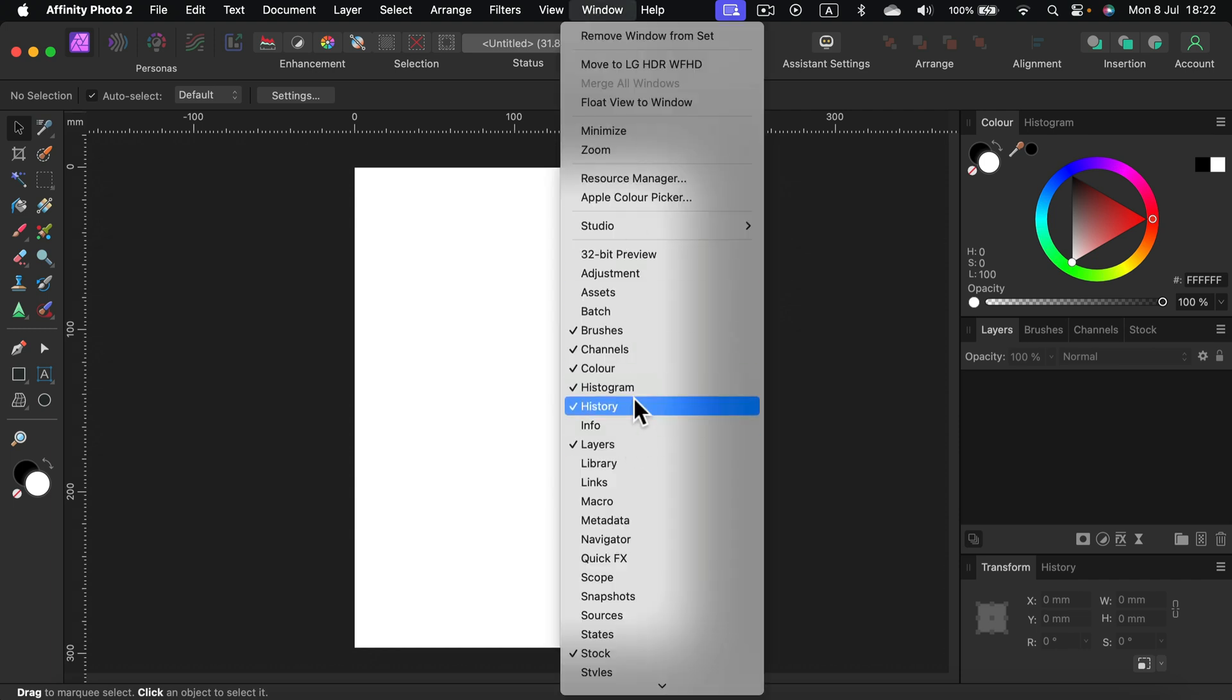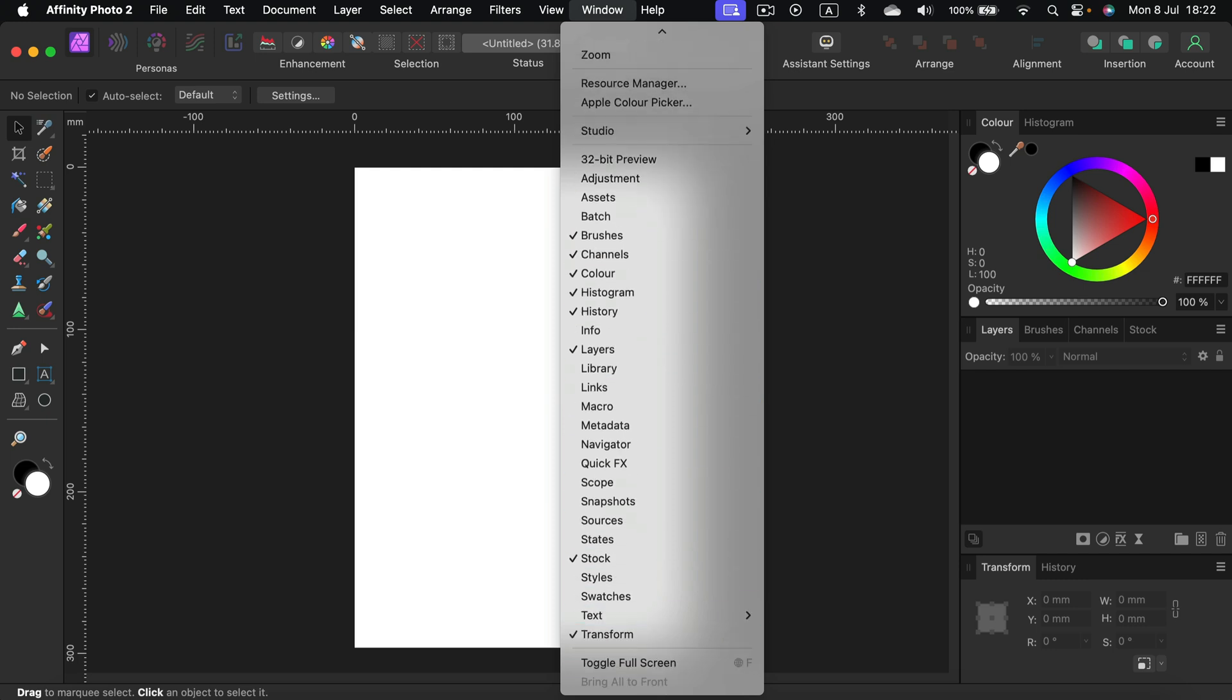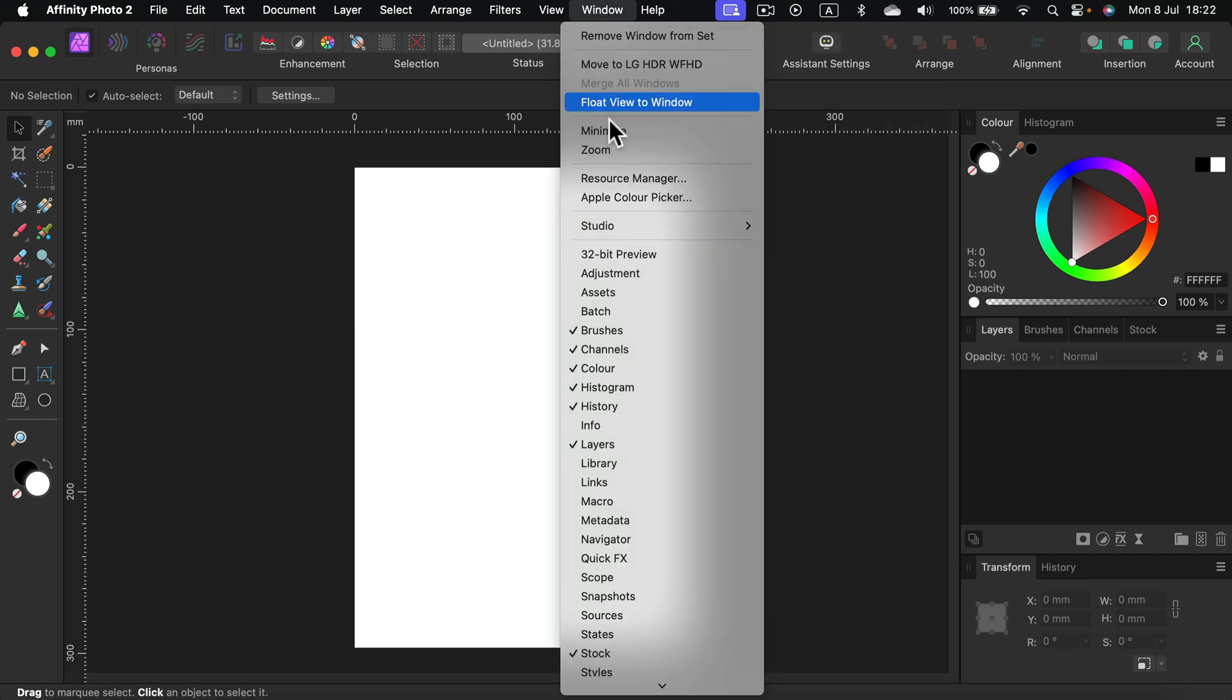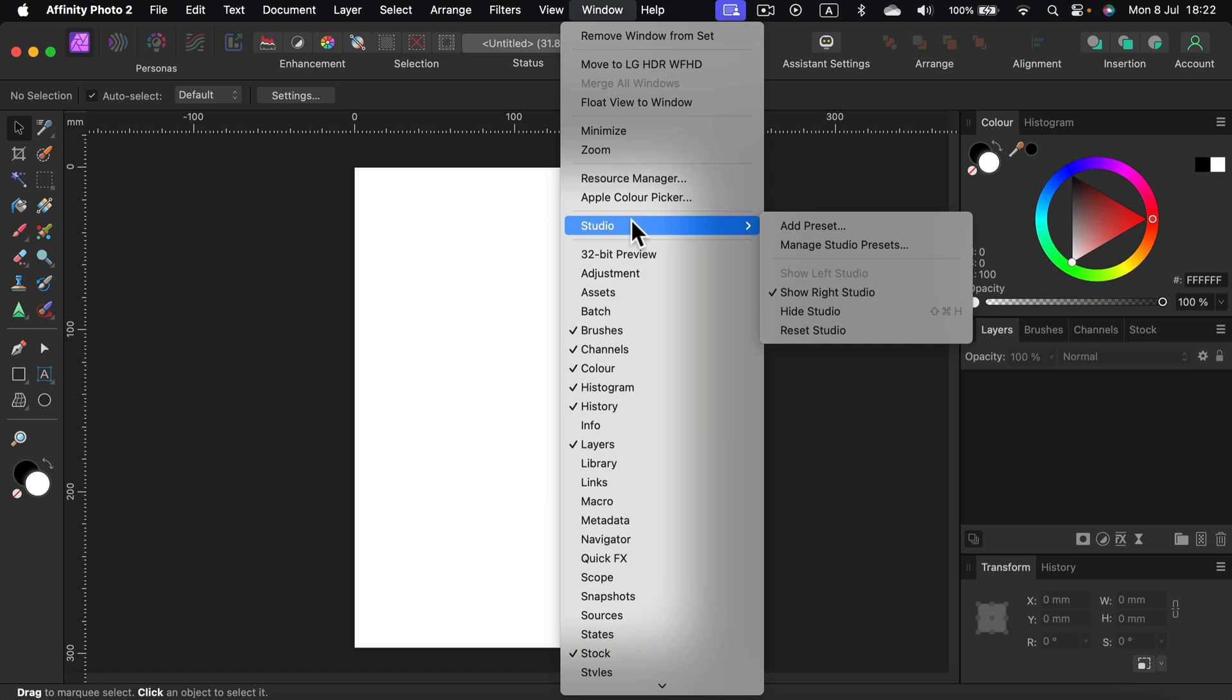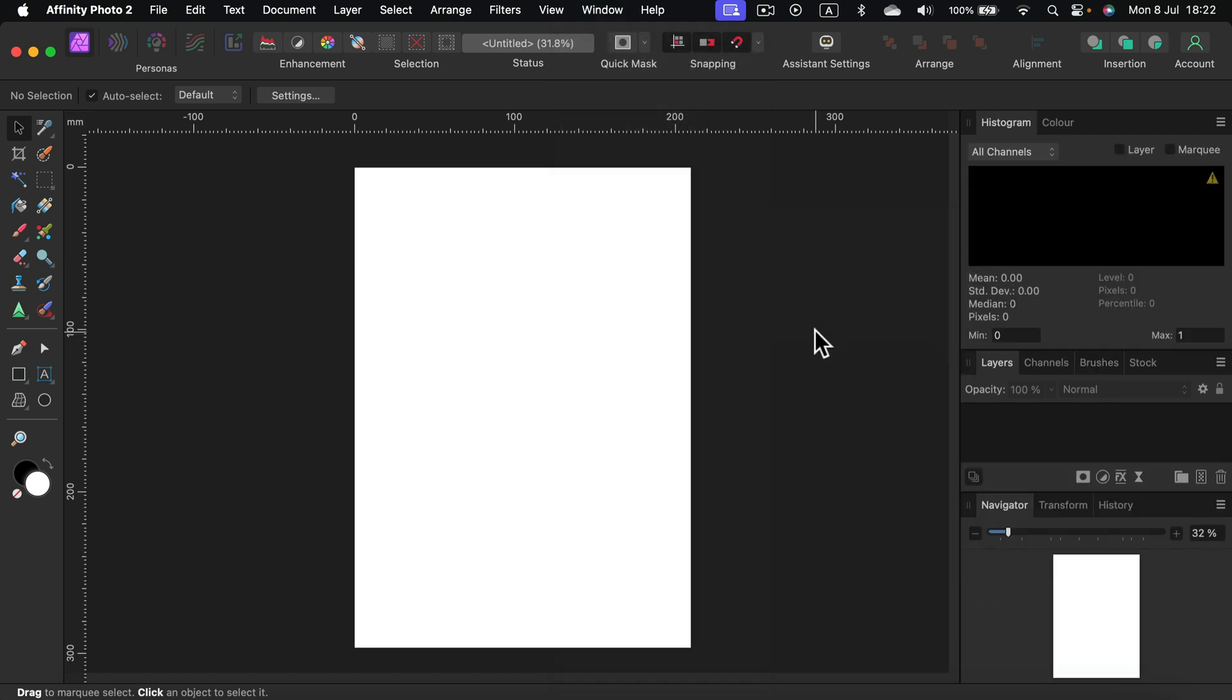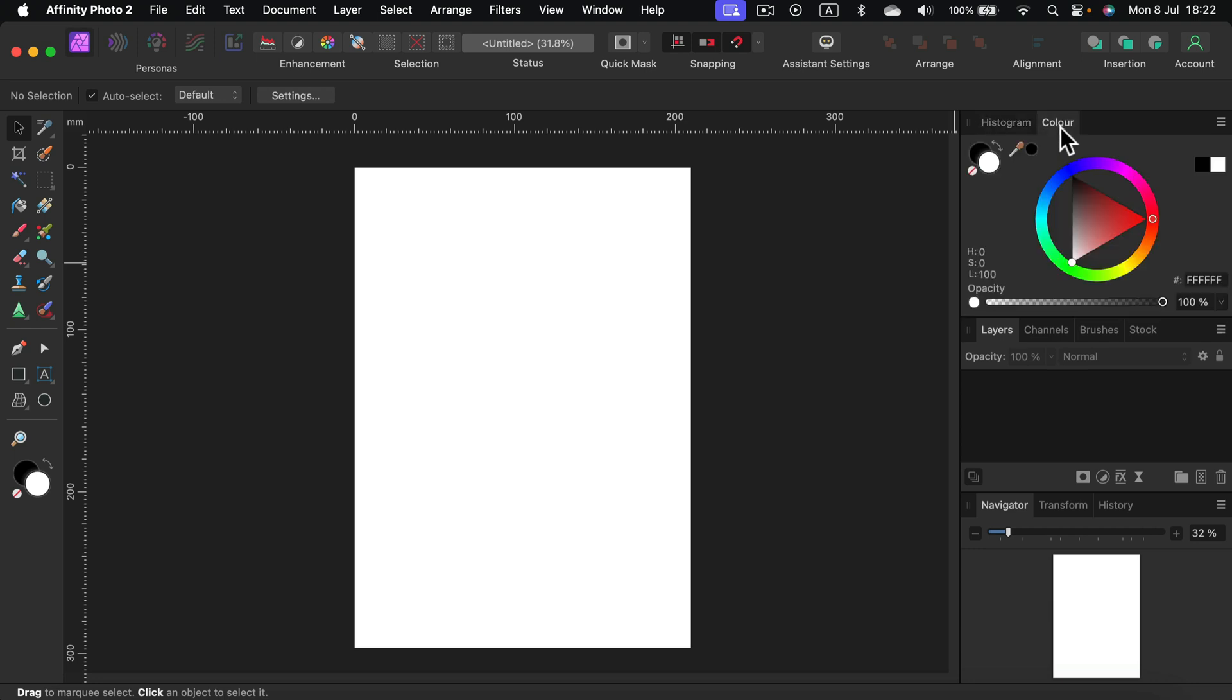If you don't remember what the base setup is, you can also try to reset your interface. If you head to Studio, there's an option to reset studio and you will get the basic setup. So the navigator is back and all of those little changes happen here. How about on the left, how about the tool panel?